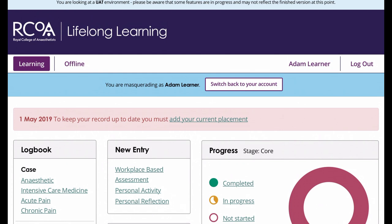Hi, this is Neil Wiseman. I'm the training manager here at the RCOA, and this is a brief video to talk you through the new offline functionality in the logbook on the lifelong learning platform. I've just logged into one of our dummy accounts, one of our test accounts.